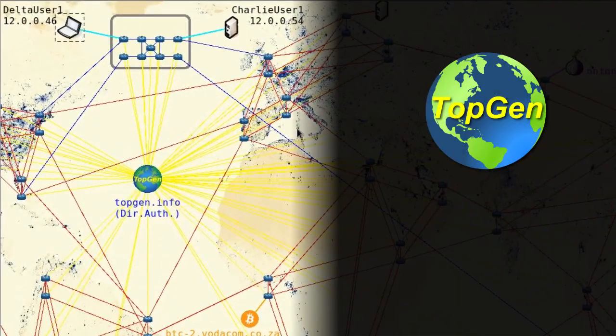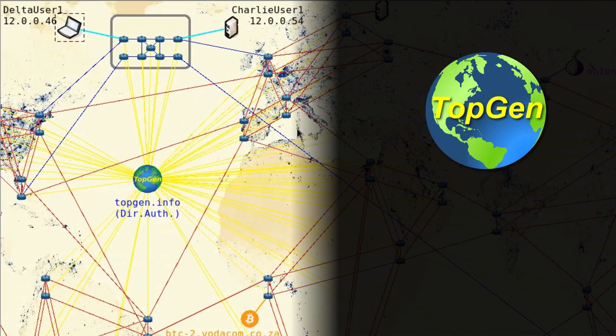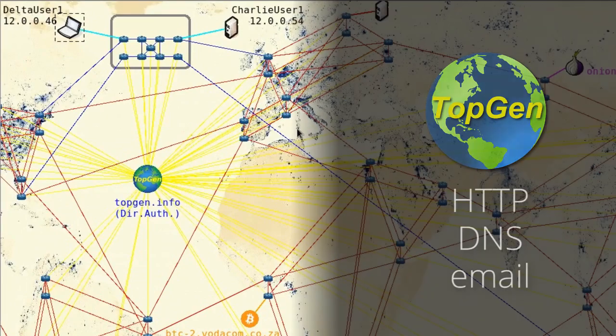Topgen offers multiple co-hosted virtual application layer services, such as HTTP, DNS, and email.